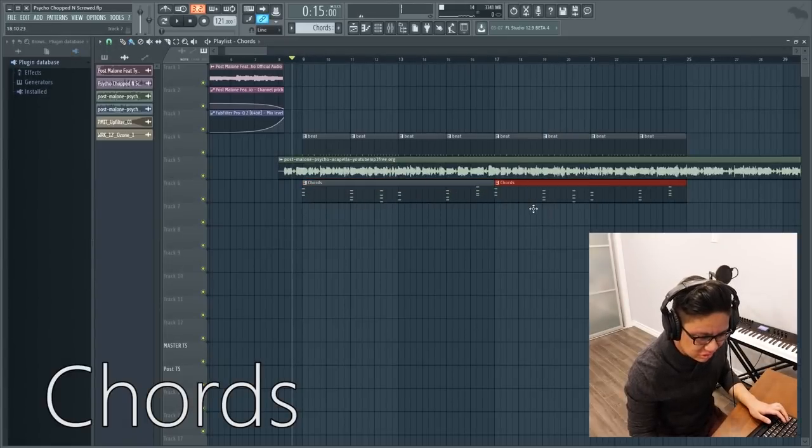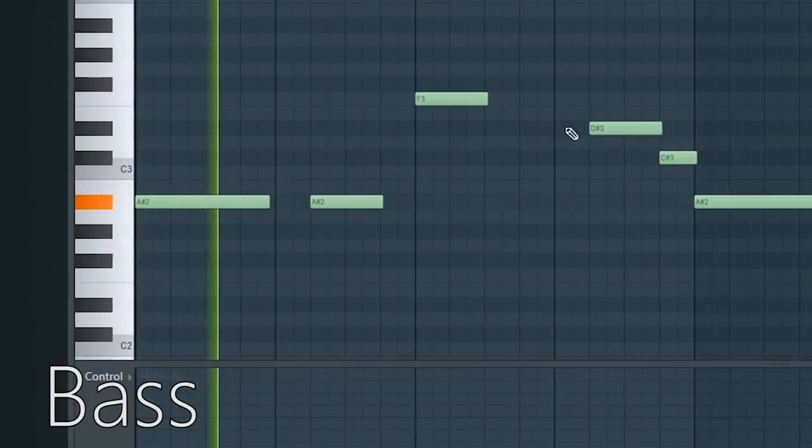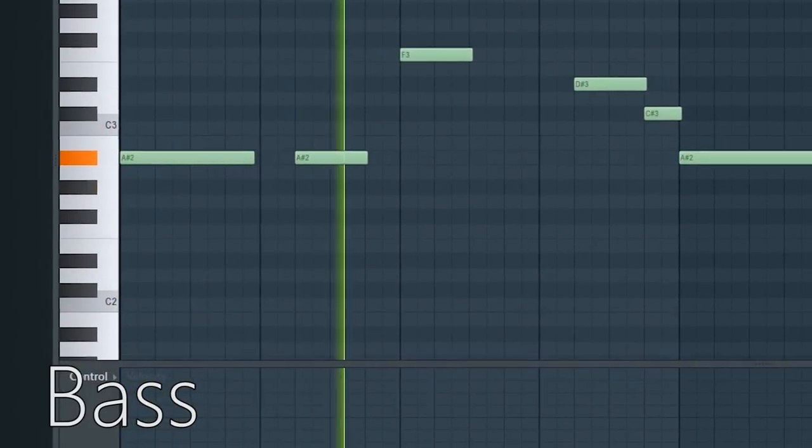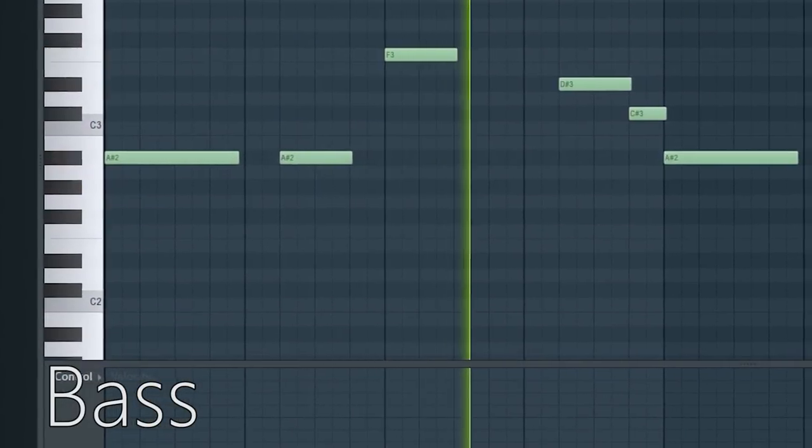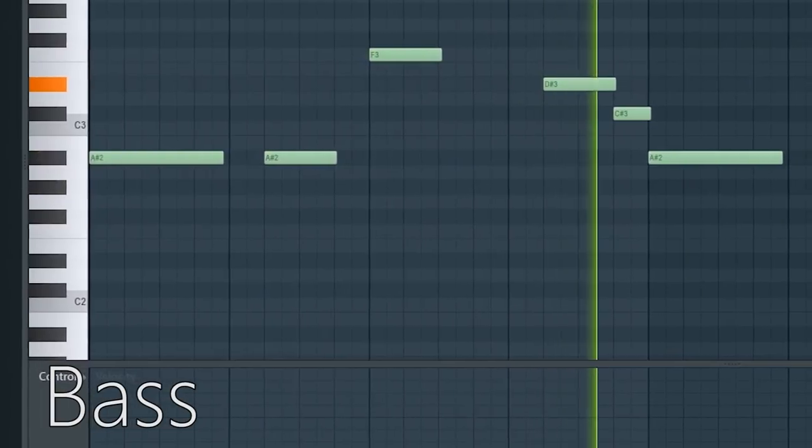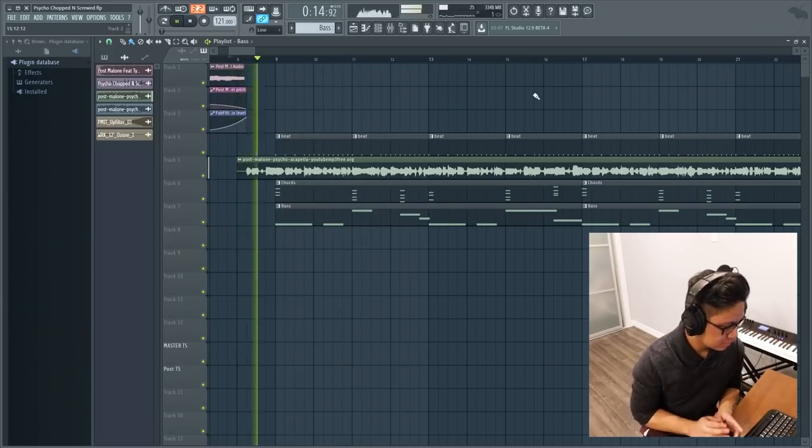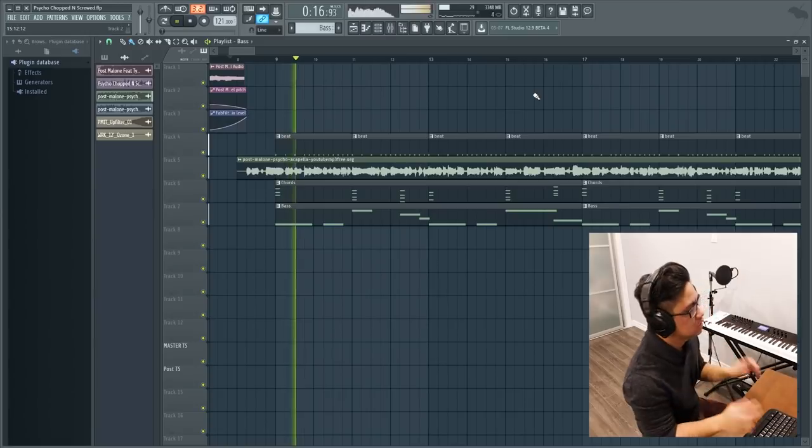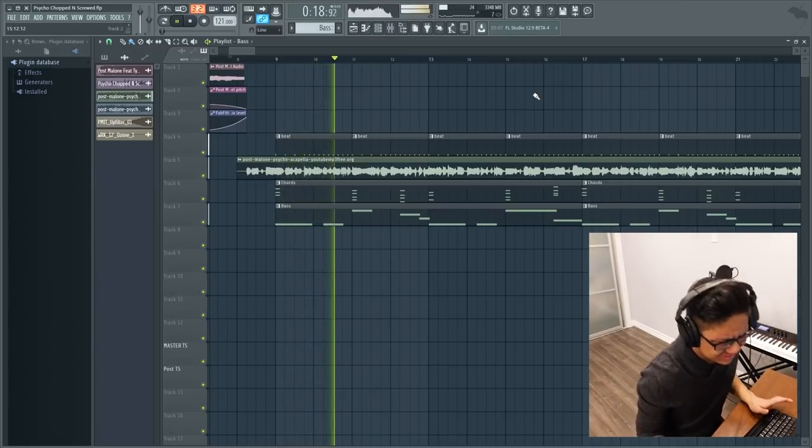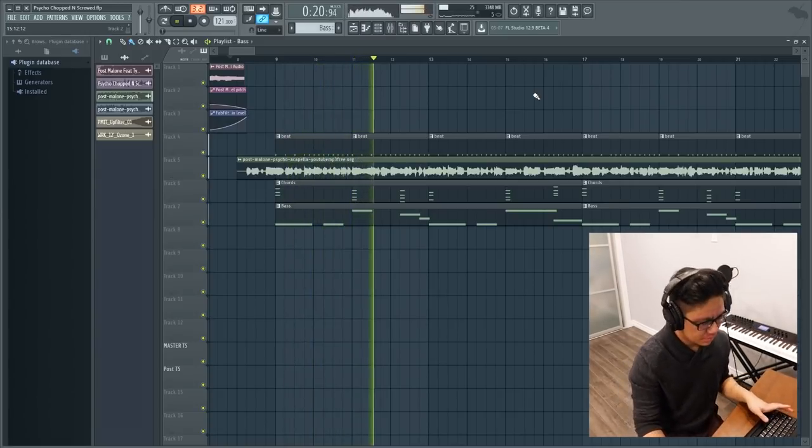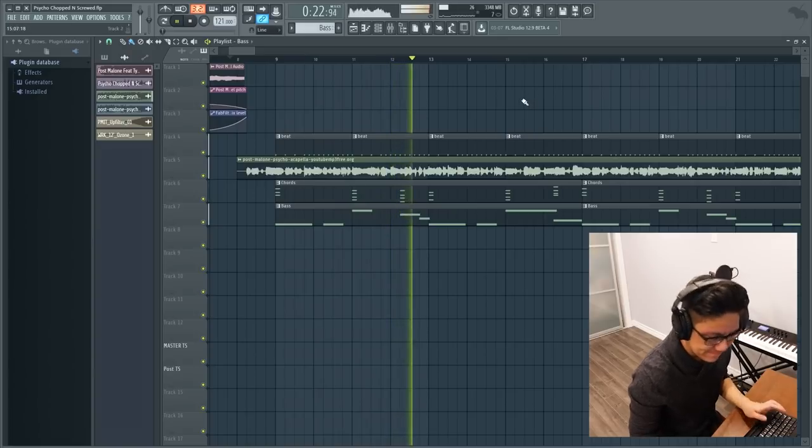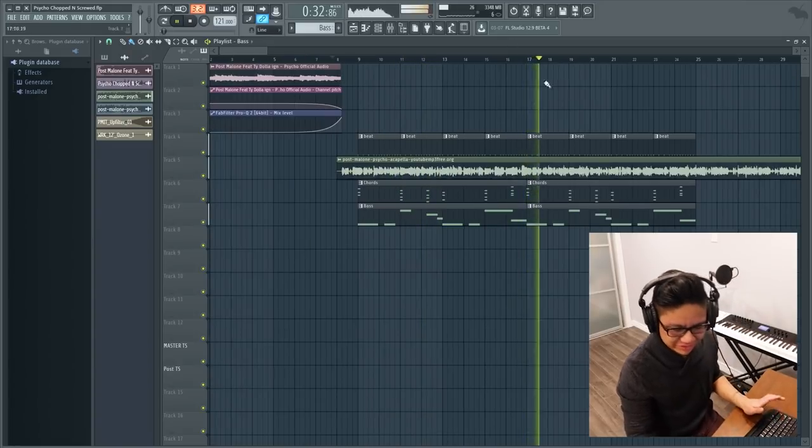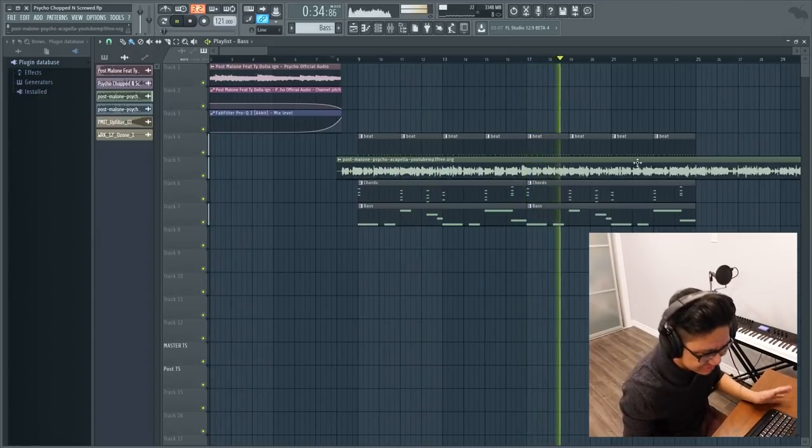Let's get a nice soft bass to complement those. This is really simple but I kind of just like it like this.